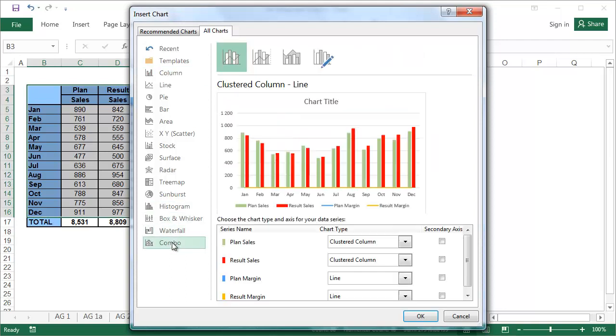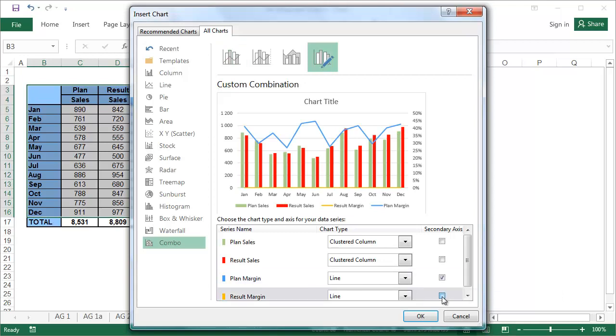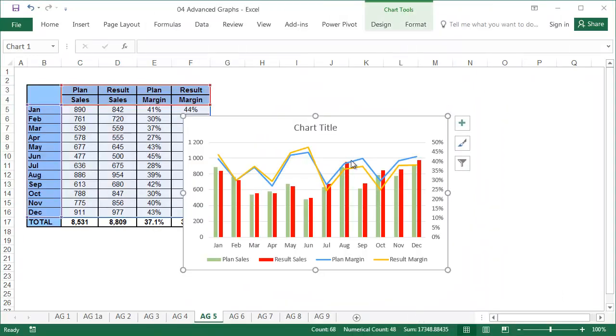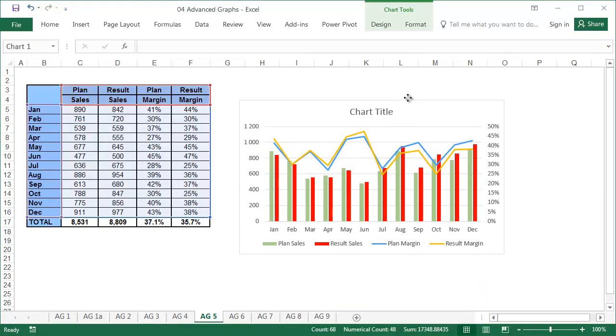Move the plan margin and result margin to the secondary axis, and press OK. The graph is almost finished.